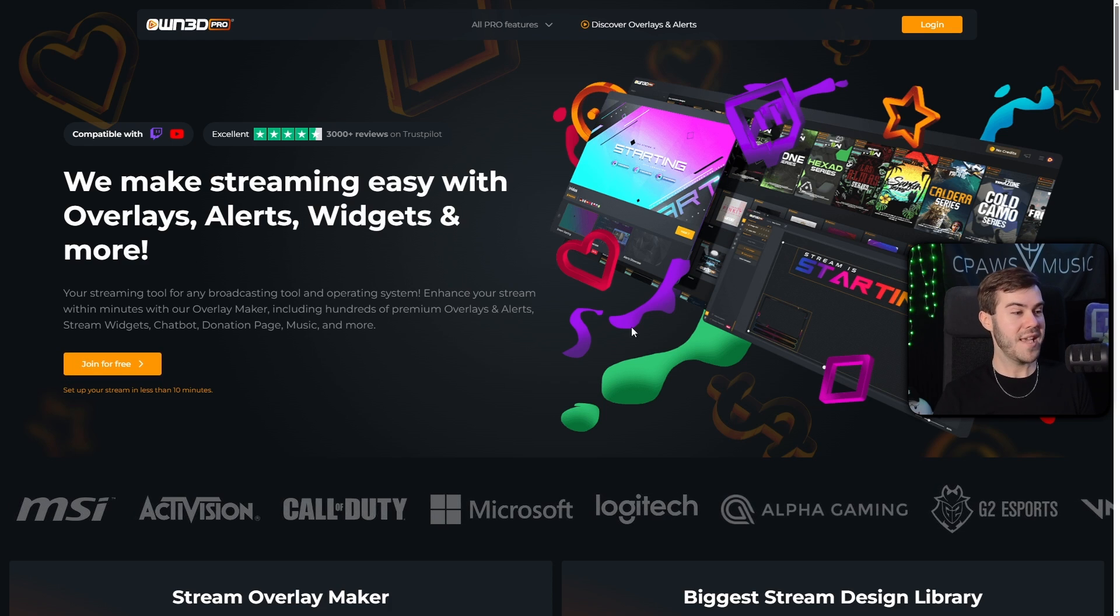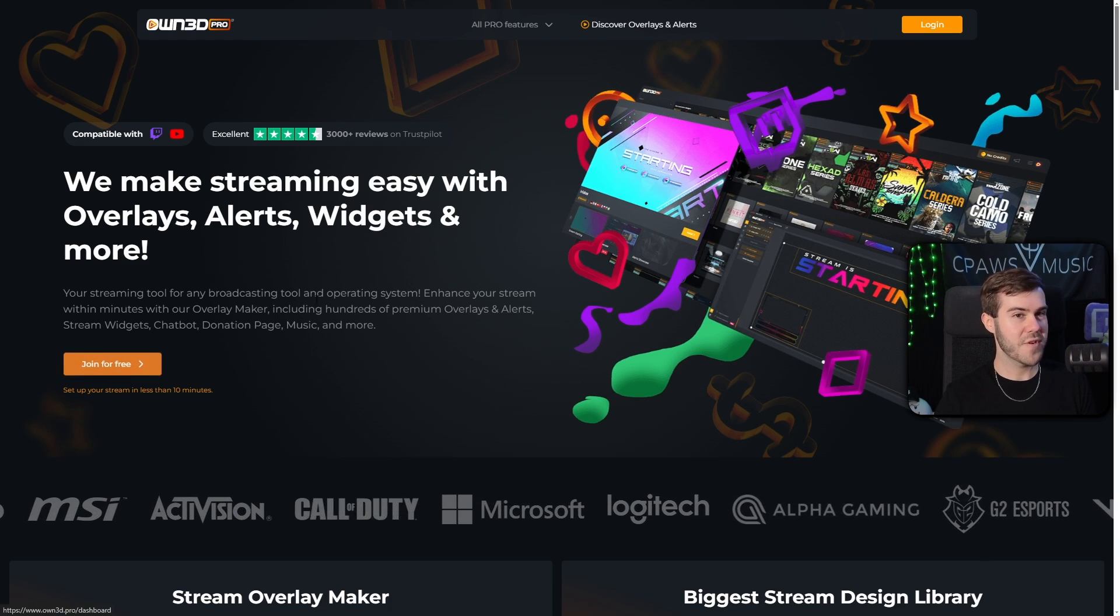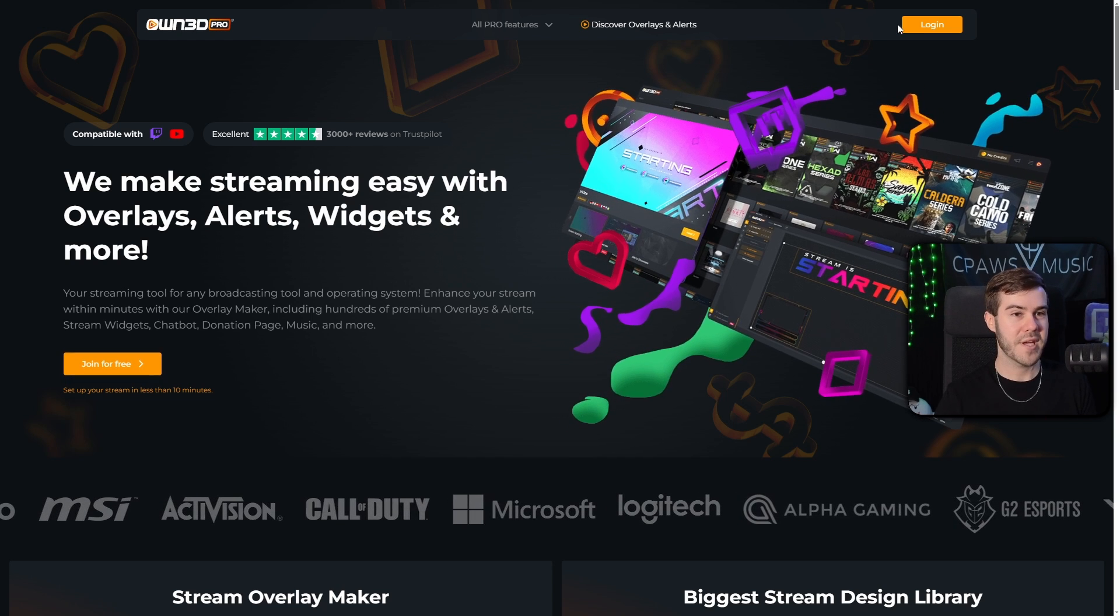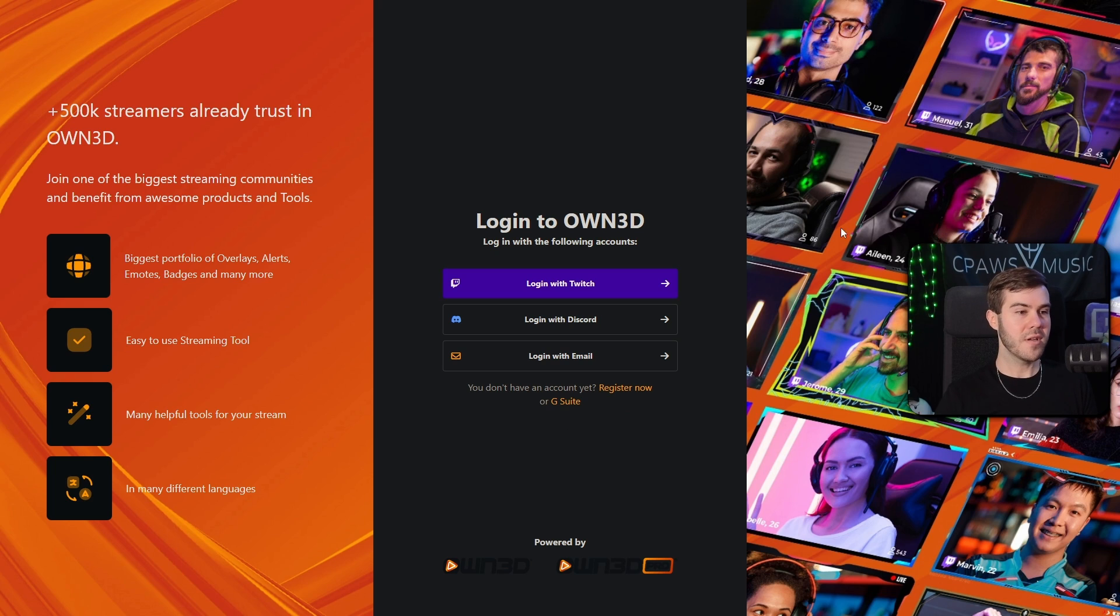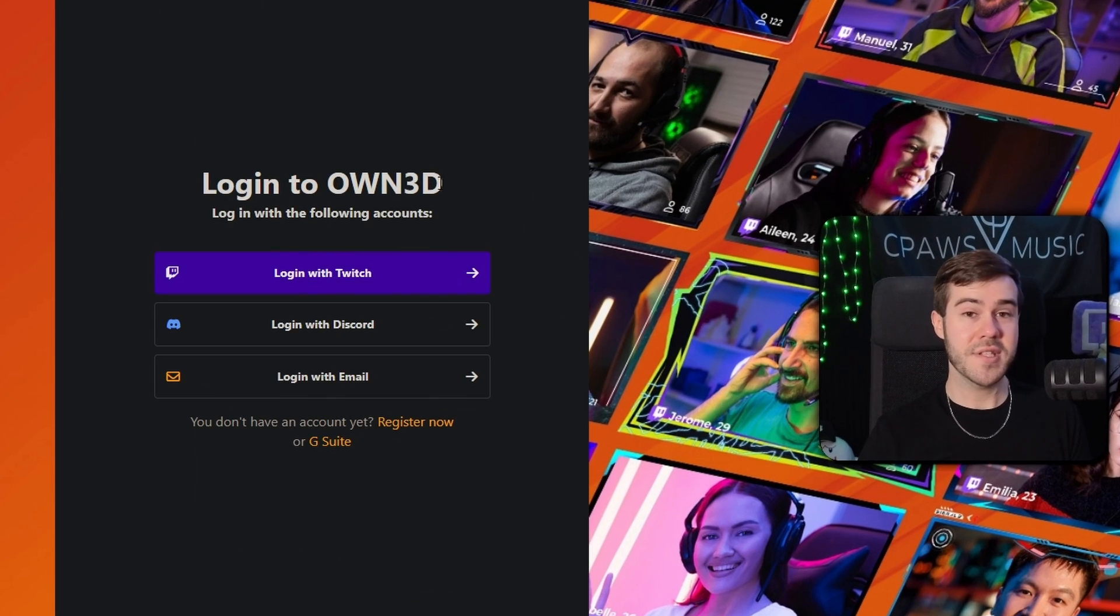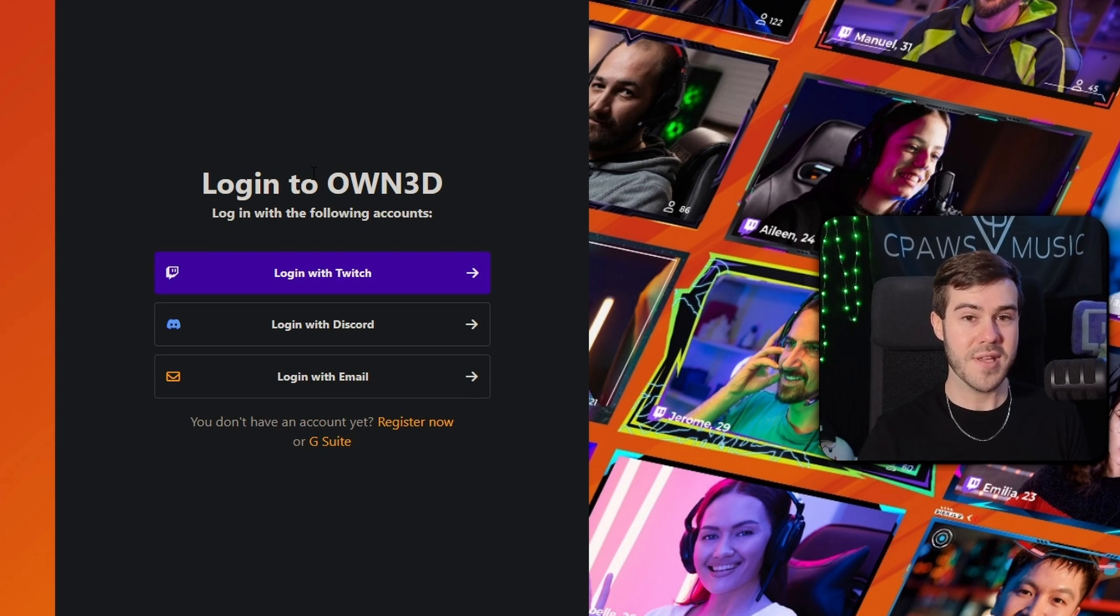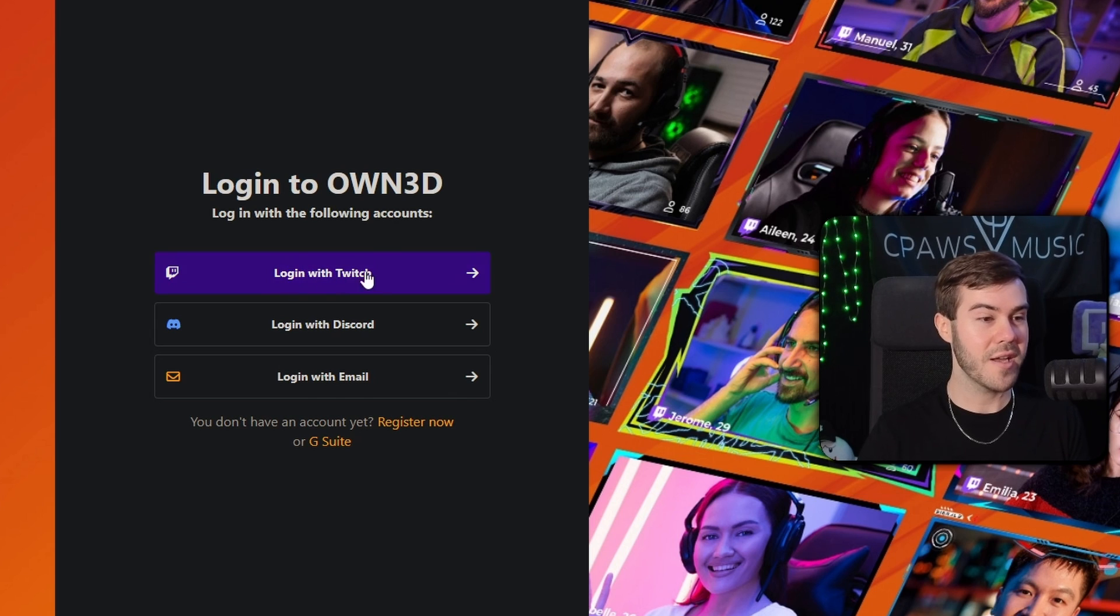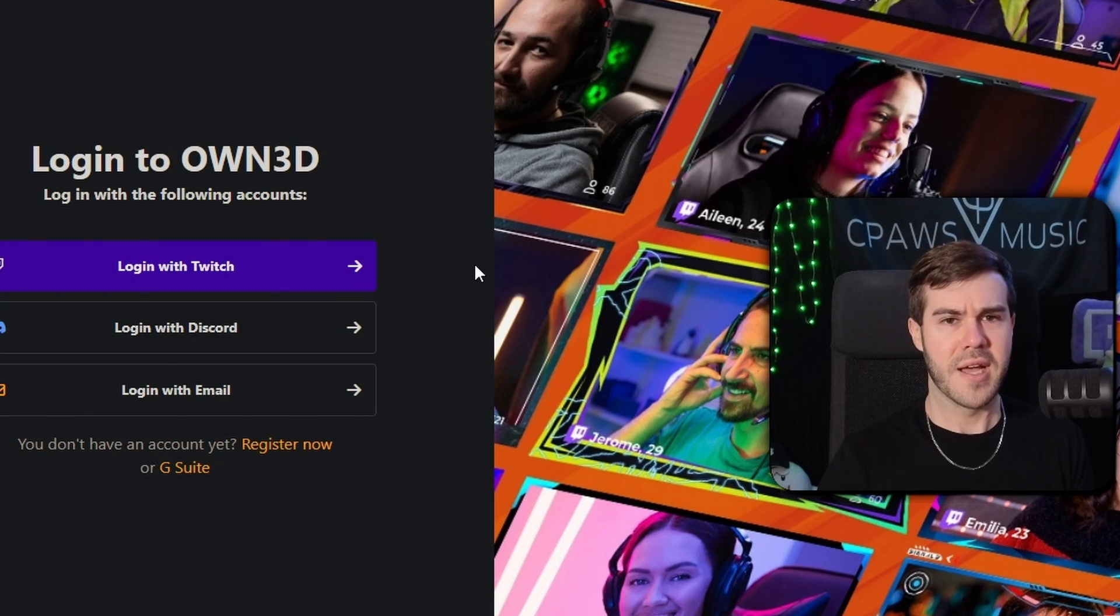But enough yapping. In order to take advantage of this, we got to click join for free or log in, whichever one works best for you. Then we're going to log in with the Twitch account. If you're using this for YouTube or Kick, just make a free Twitch account as a dummy account just to get through this. And that way you can still download the transition.